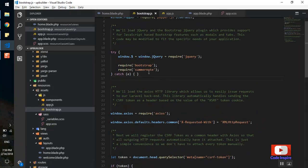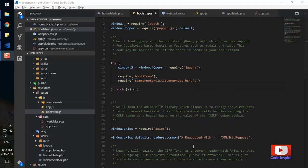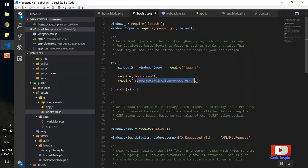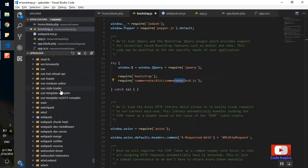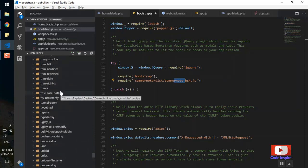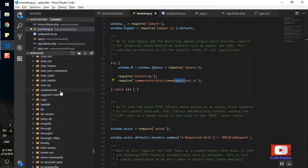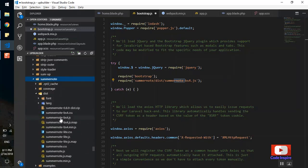We should also fix the JavaScript file. Instead of requiring the default Summernote, we require the Bootstrap 4 version from the dist folder: 'require summernote/dist/summernote-bs4'. As you can see in node_modules, there is the summernote-bs4.js file. This will include the correct Bootstrap 4 JavaScript for Summernote. I'll save and let it recompile.